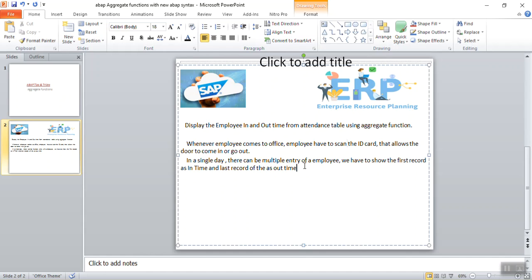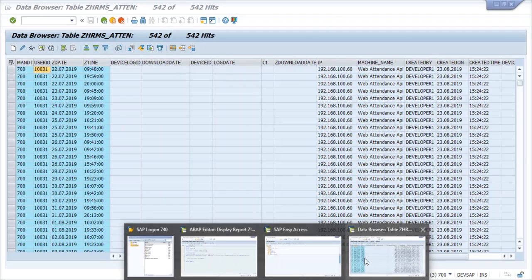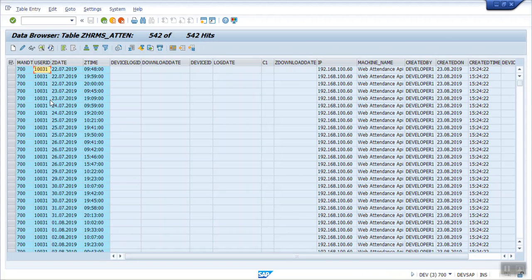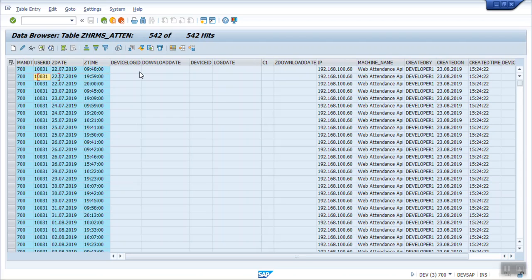So here you can see for this employee 10031 on 22nd of July, the in time is 9:48 in the morning, then the second punch on the same day is 19:59, and third is 20. So here in this case the first will come as in time and the last will come as out time.